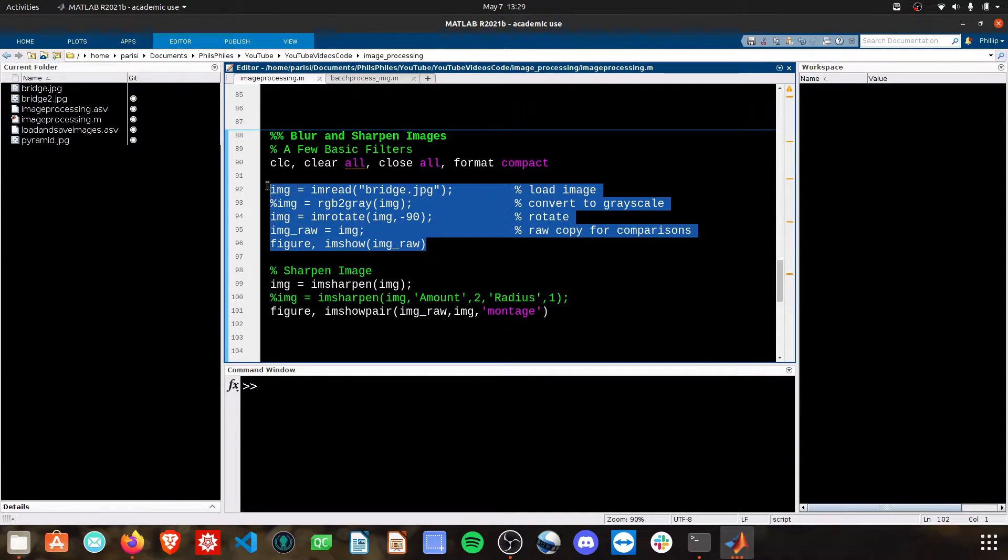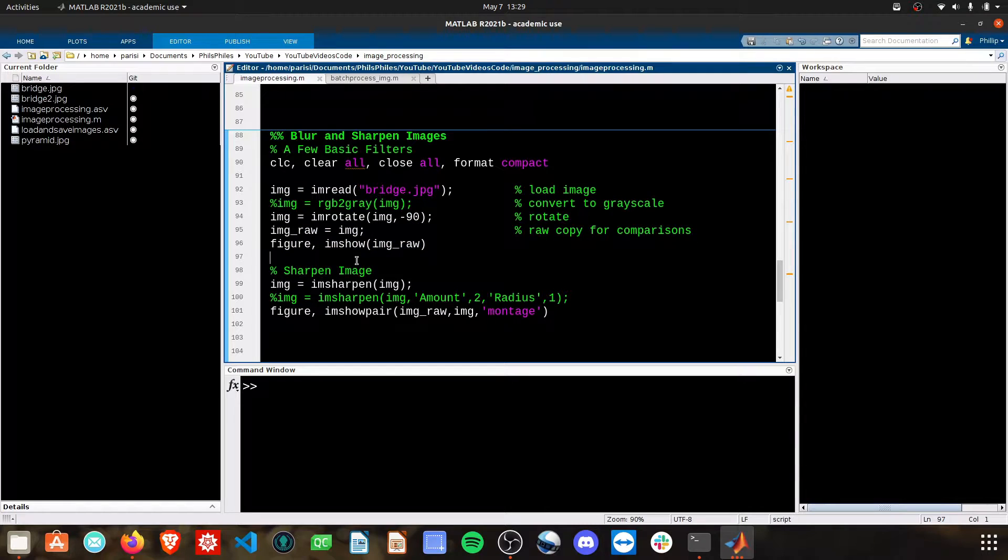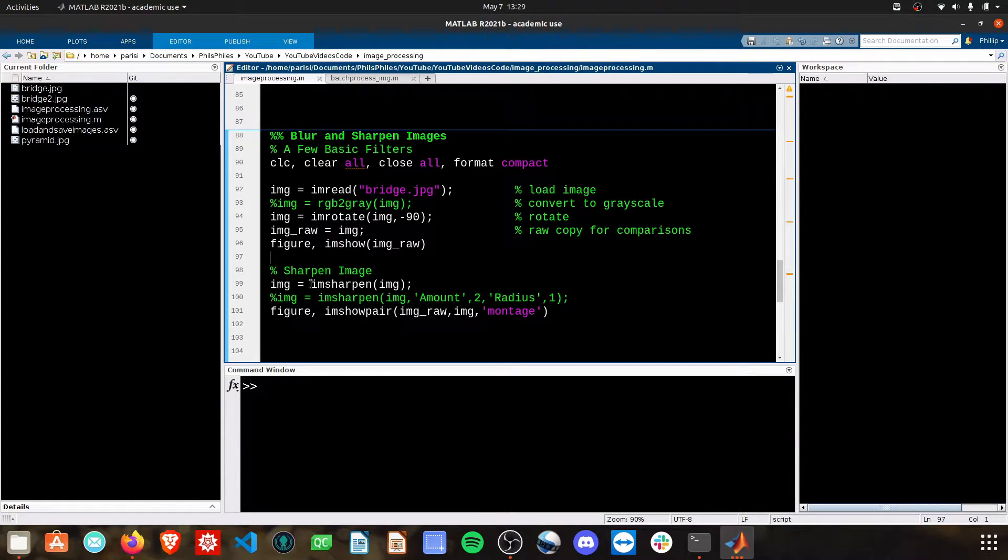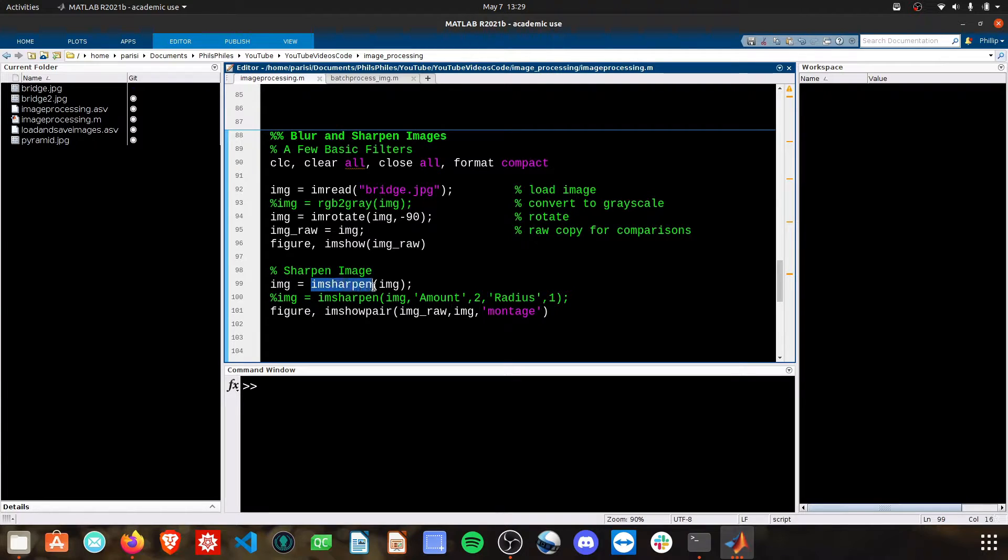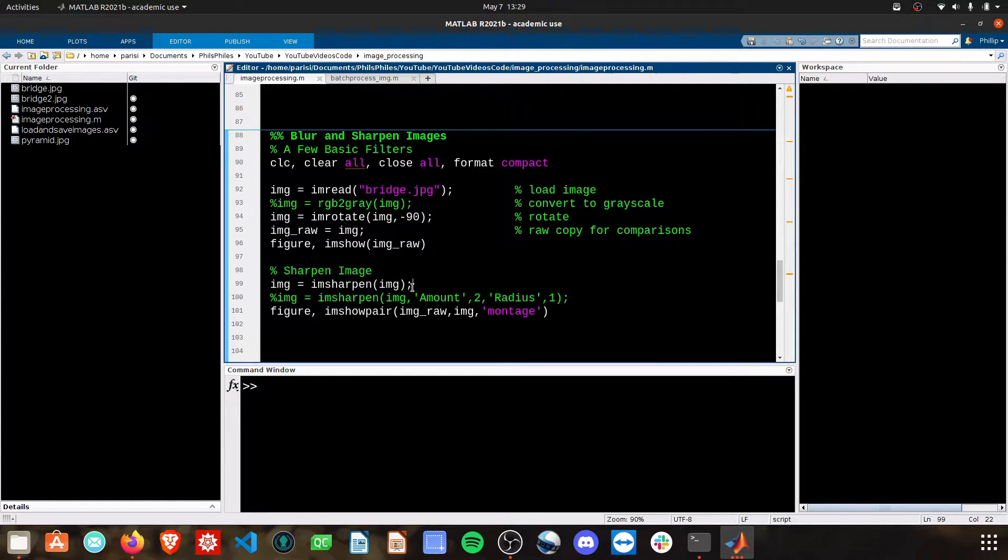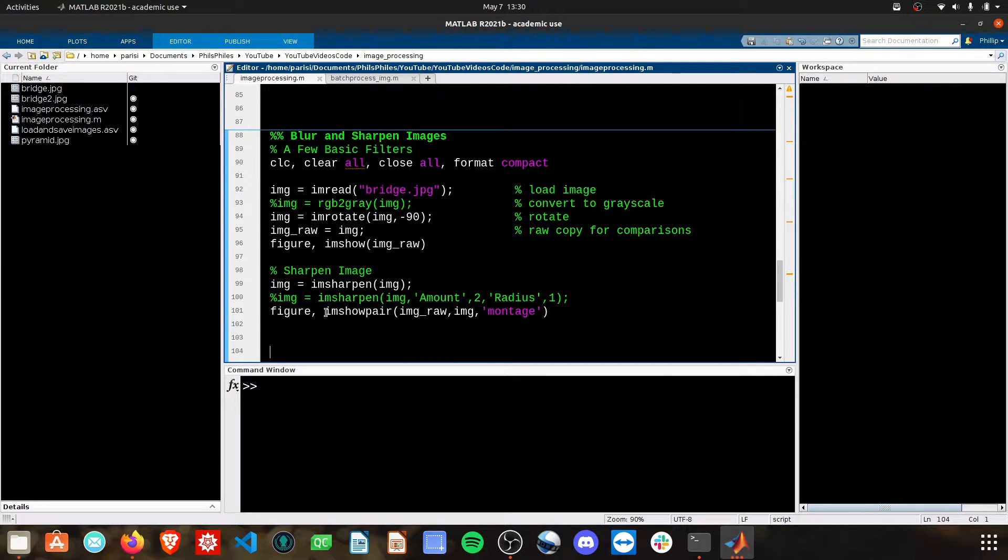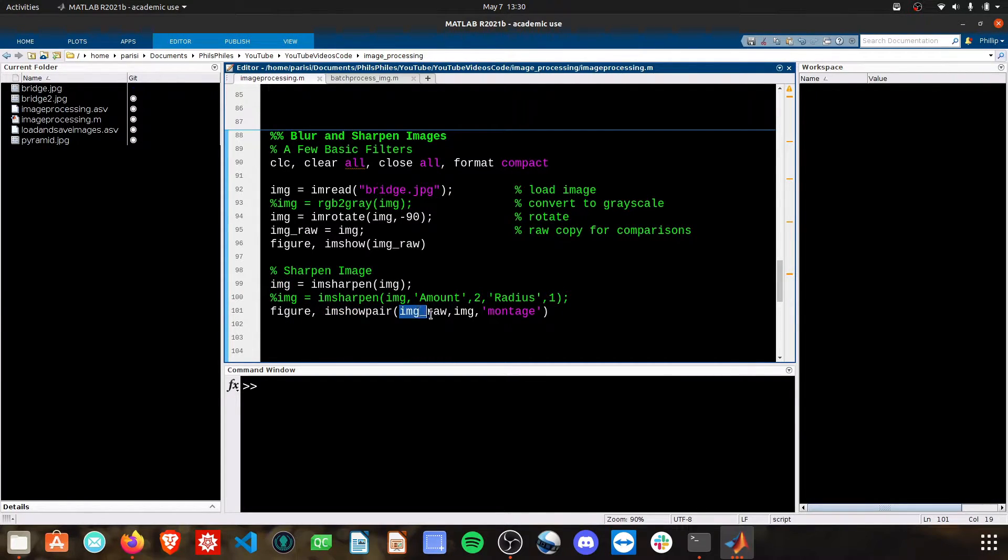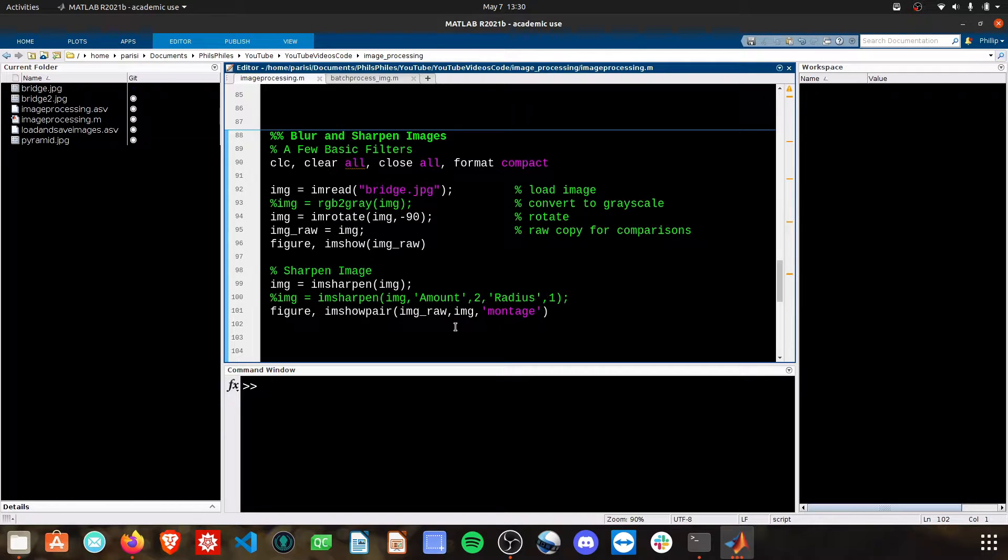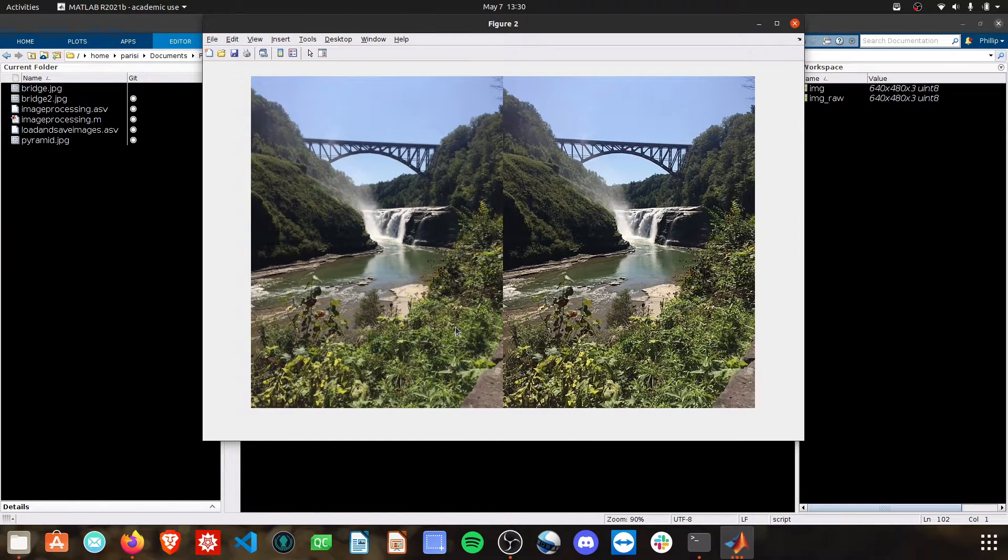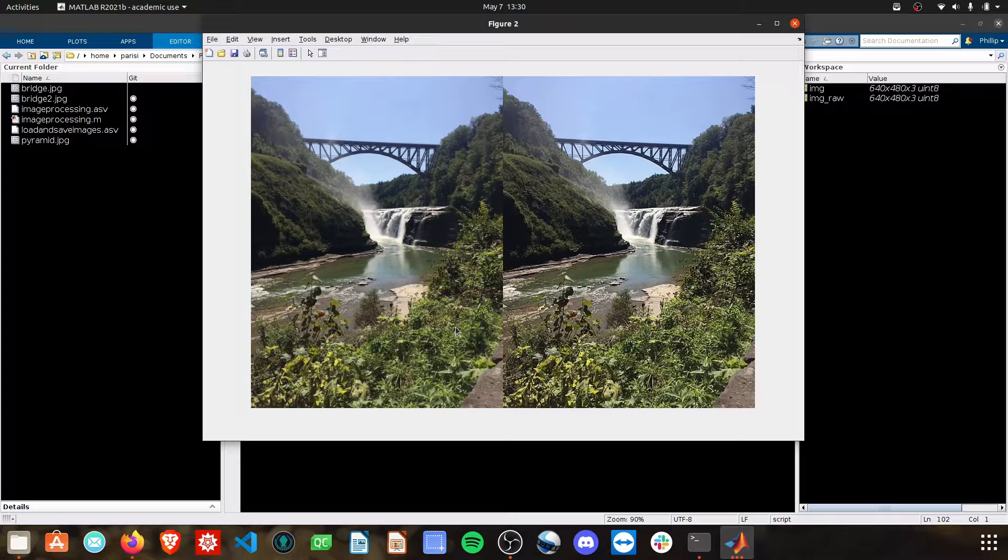I'm bringing in the basic raw image here, and then I'm going to move into sharpening. MATLAB has an image sharpen command, imsharpen, and if you simply pass your image through that, save it, and then I'm going to show the pair between the raw image and our edited image, we'll get a sharpened image.